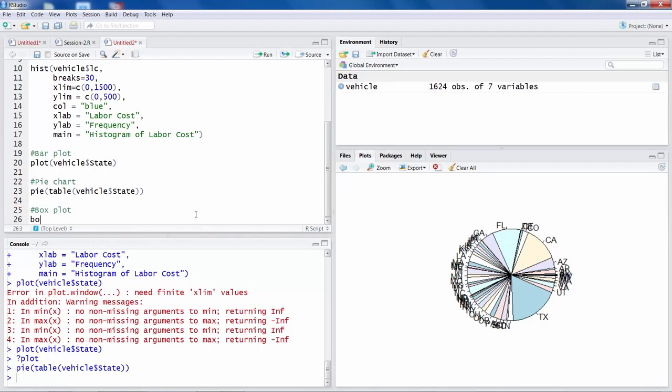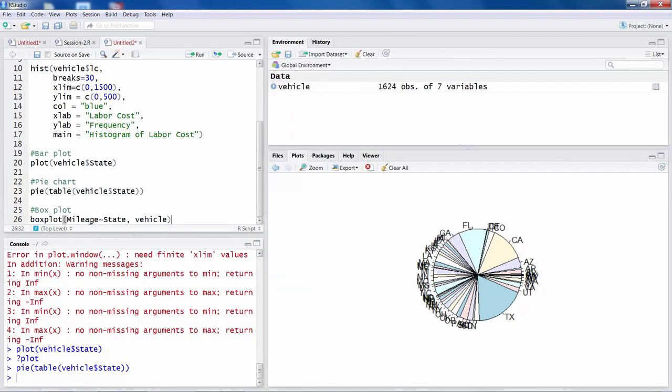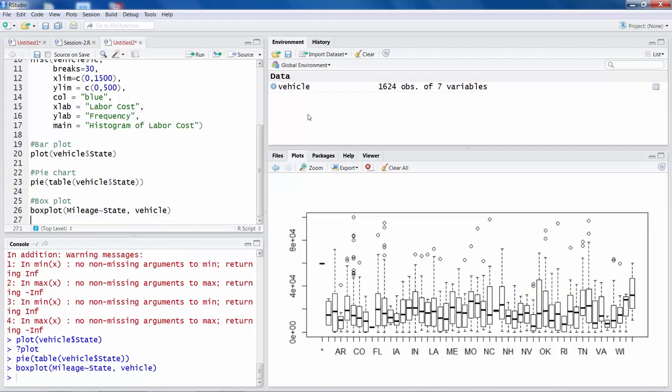You can type boxplot. Now the way you specify the variables in boxplot is something like this. I am going to use mileage variable, and then this is a tilde sign, and then I would say state. And then put a comma and then specify name of the data file, so vehicle. What it will do is it will draw a boxplot for mileage variable separately for each state. So for each state there will be one boxplot.